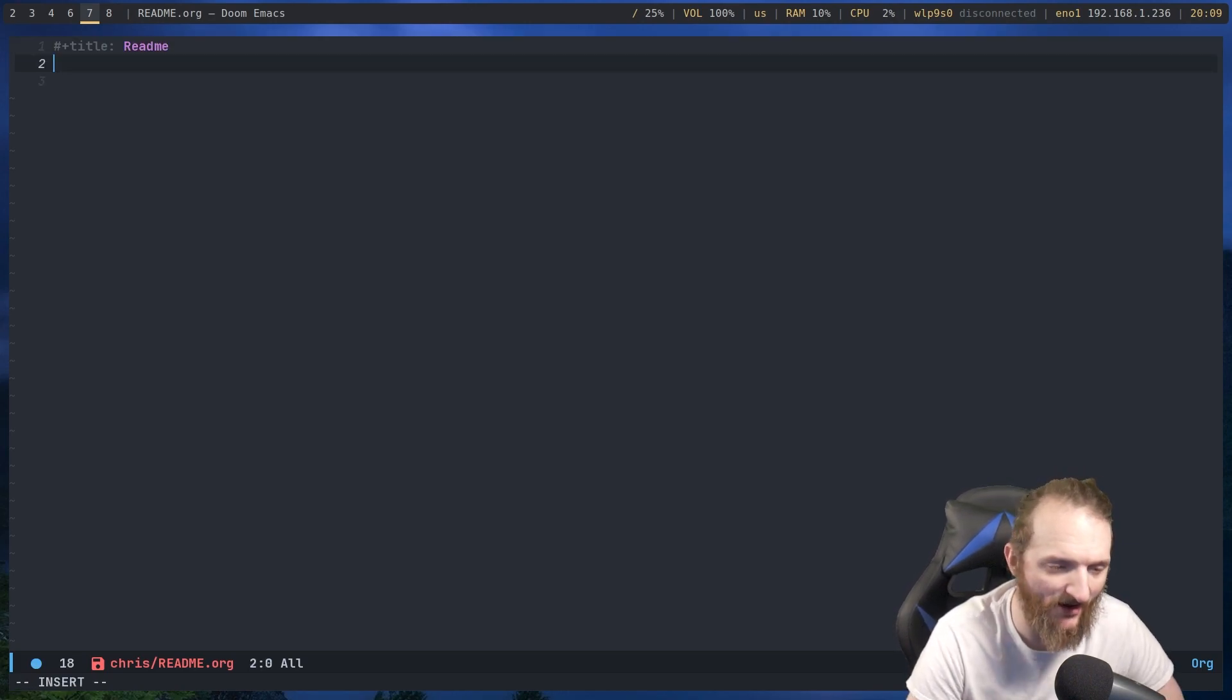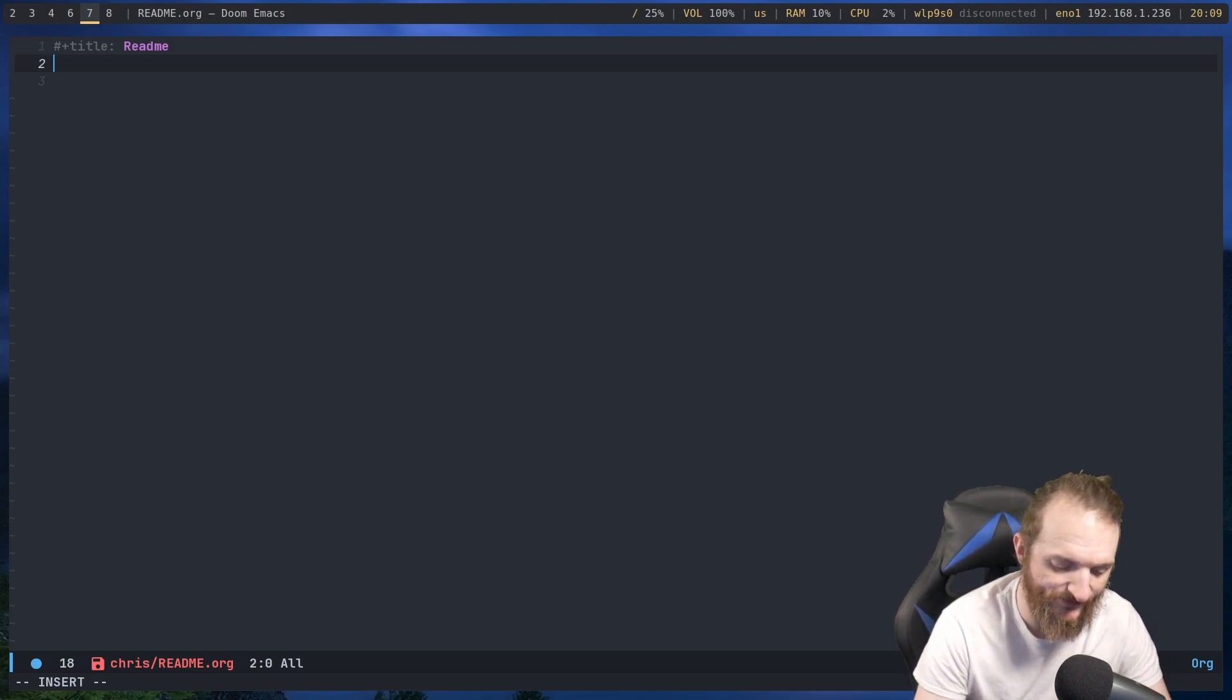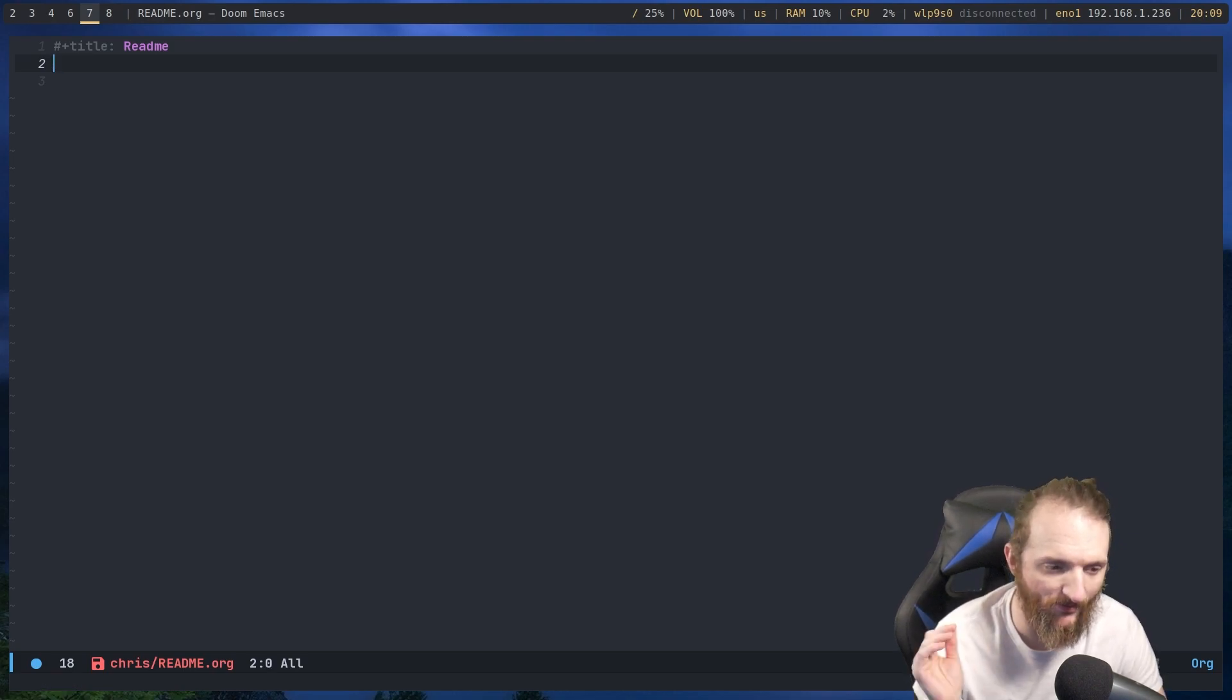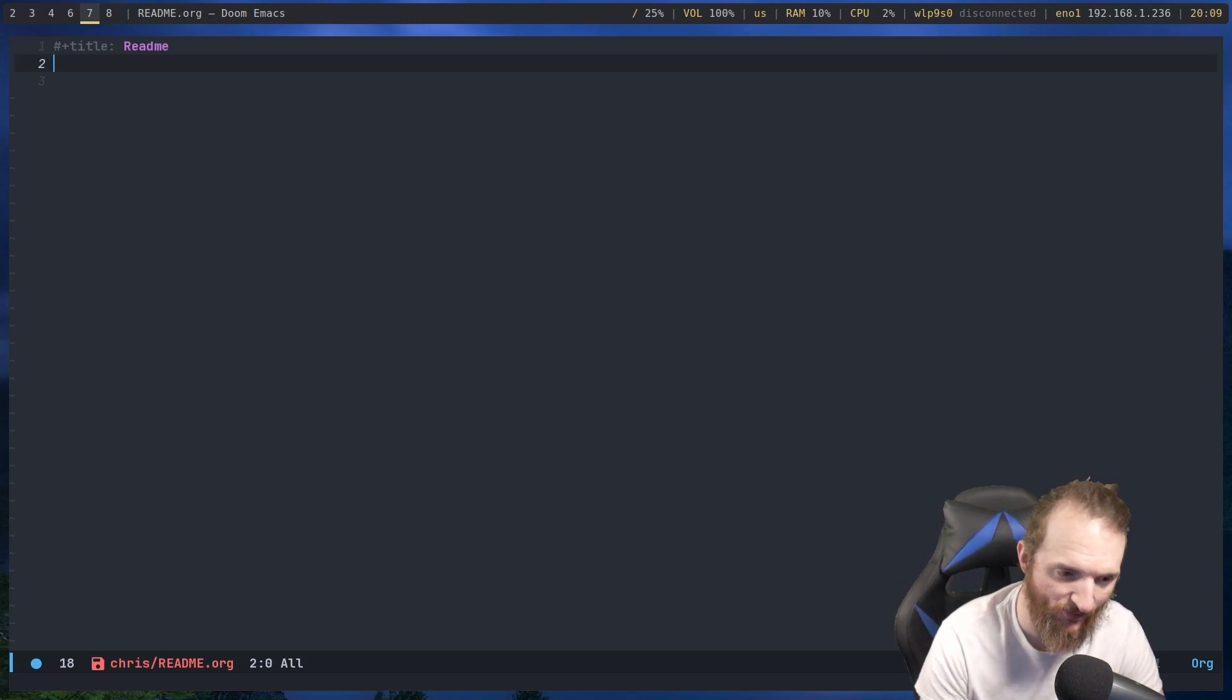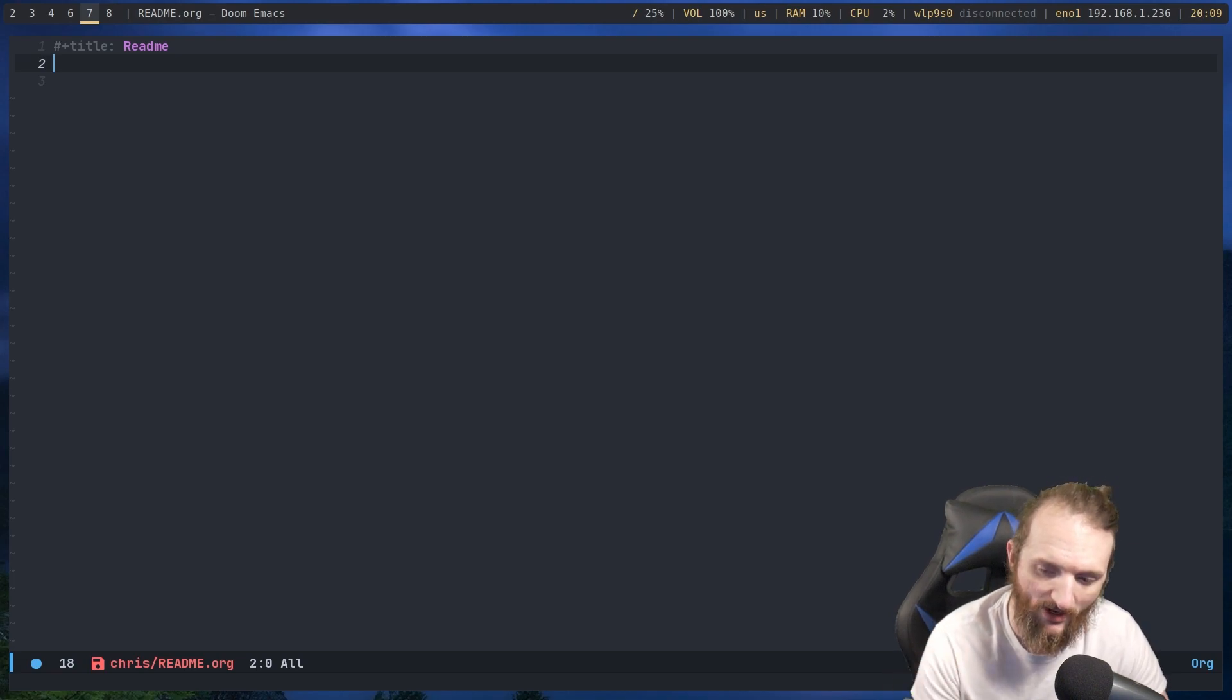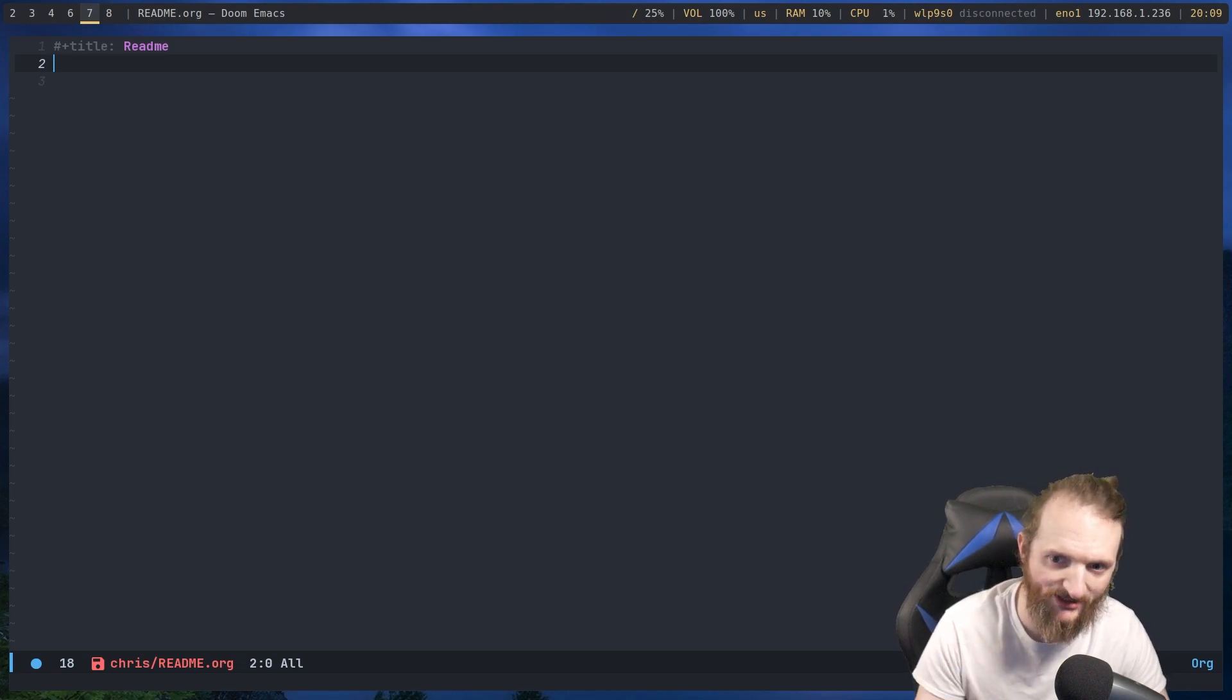So we're going to do readme, all caps, .org. And it's going to open up this in an org document. Now, the title really doesn't matter. What really matters though is we have to do what's called a property tag. Now, what's a property tag? Well, a property tag is going to tell org mode in Emacs what file that we're actually going to write to.